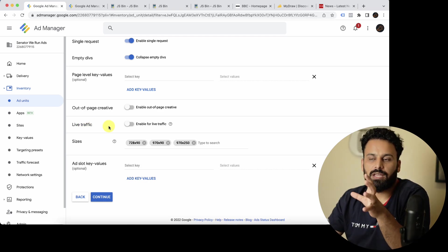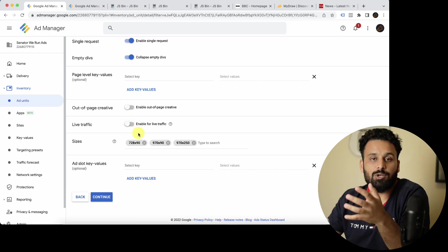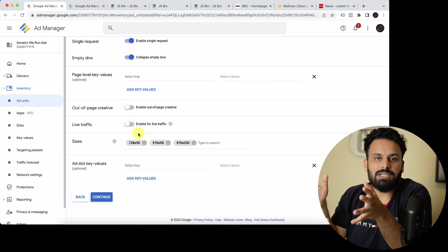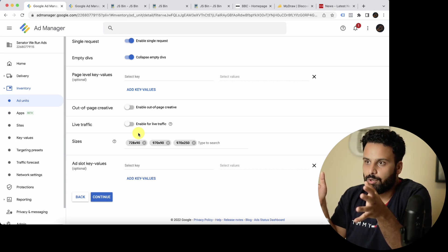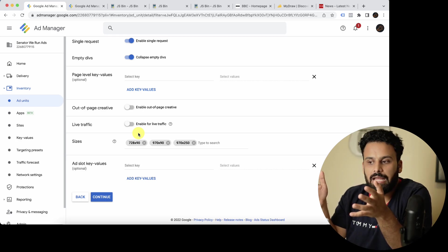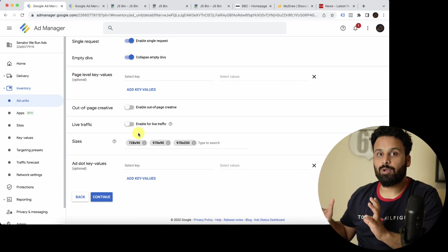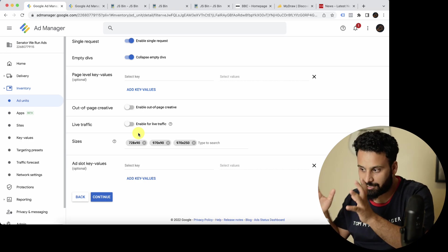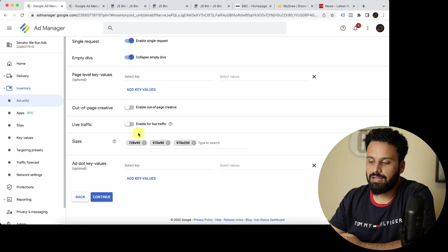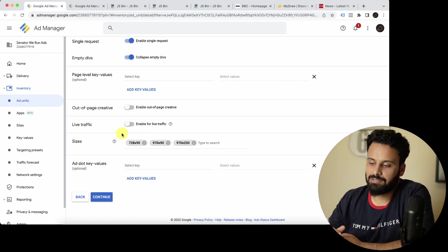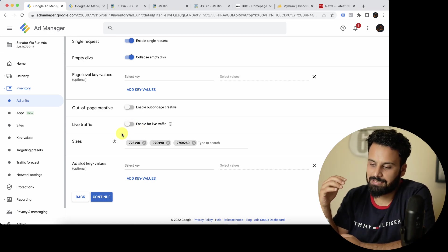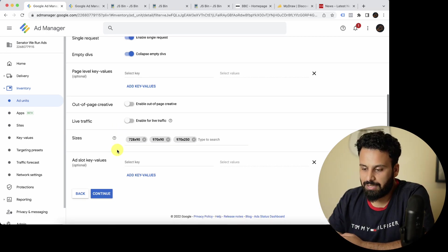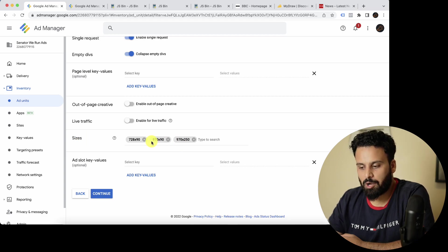Live Traffic is for websites showing a live stream. If you have 60,000 people watching a live stream simultaneously, all ad requests go out at the same time synchronously during an ad break. In those cases you enable this option so that Google Ad Manager knows this is a unique ad unit requiring synchronous ad delivery.